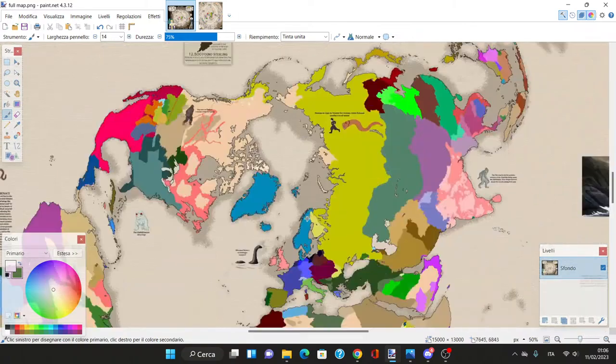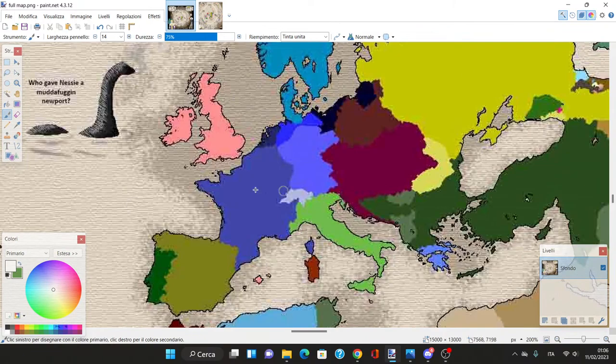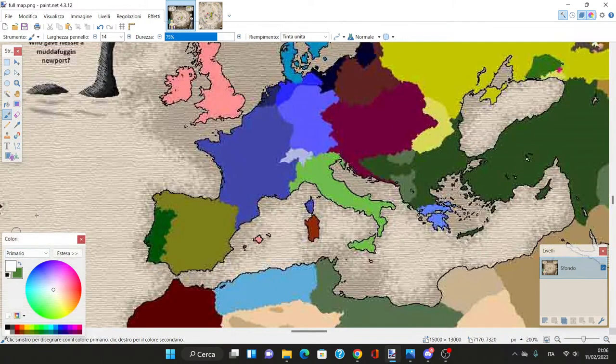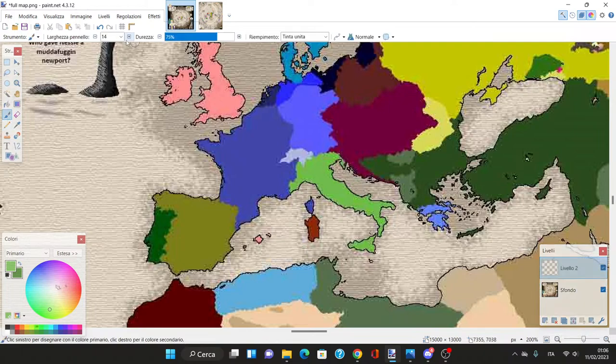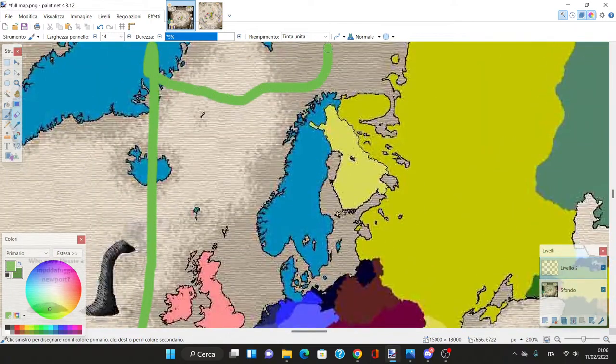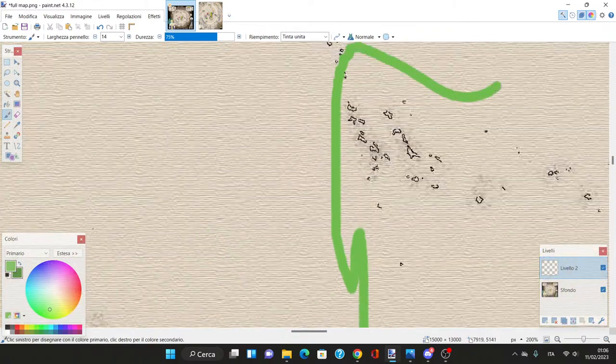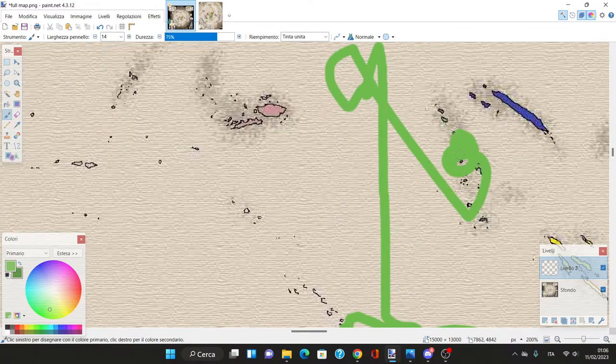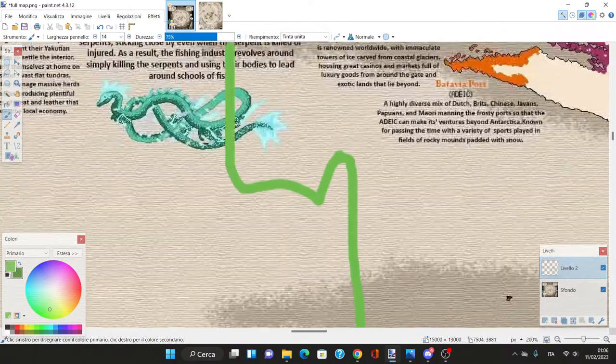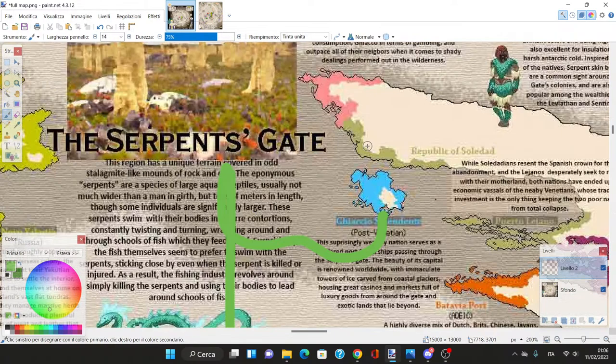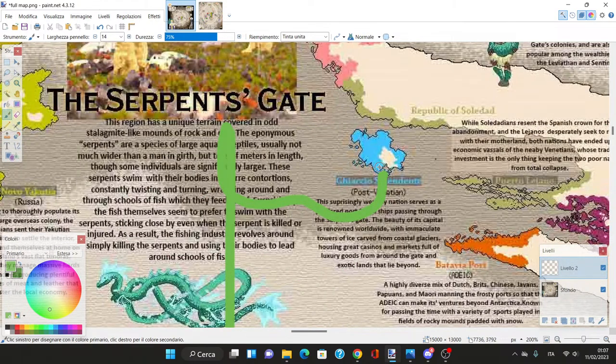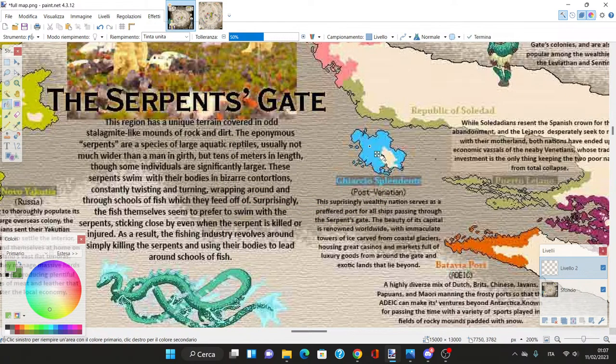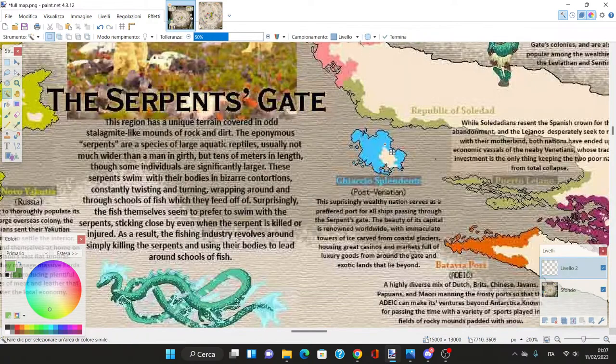The Italians establish the colony of Giacho Splendente. I'll color it green because it's an Italian colony. We have a Singapore situation here - everybody wants to get out of the Serpent's Gate and has to pass through because they're rich with casinos.